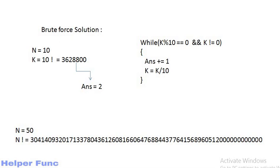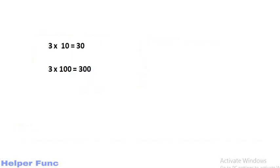So let's see how we will solve this. It is obvious that if we multiply any number by 10, we will get a 0 at the end of that number. 3 multiplied by 10 becomes 30 and 3 multiplied by 10 into 10, that is 100 becomes 300.